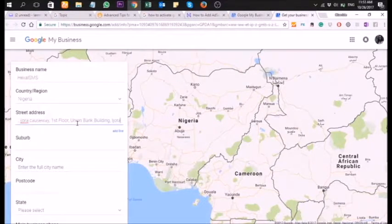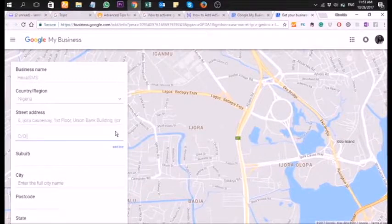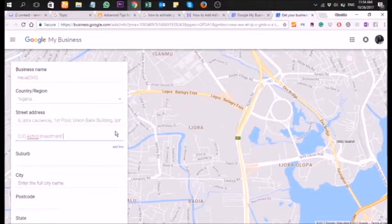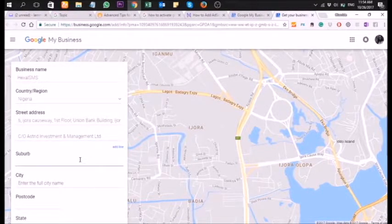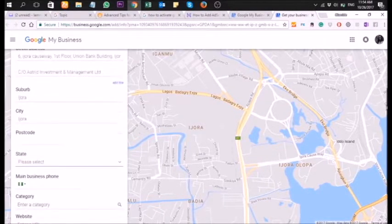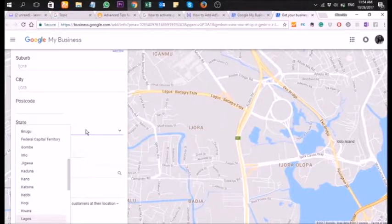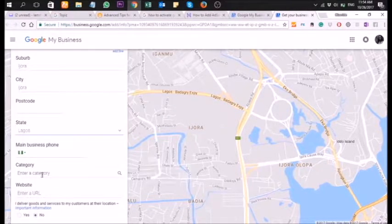Here we're typing the address where Exile SMS is located — where we work from. As you can see, once you enter the address, Google will try to map it out. The suburb and city — Ikeja or whichever city you're running your company from. I wrote 'Ikeja' here, and for the state I selected Lagos.